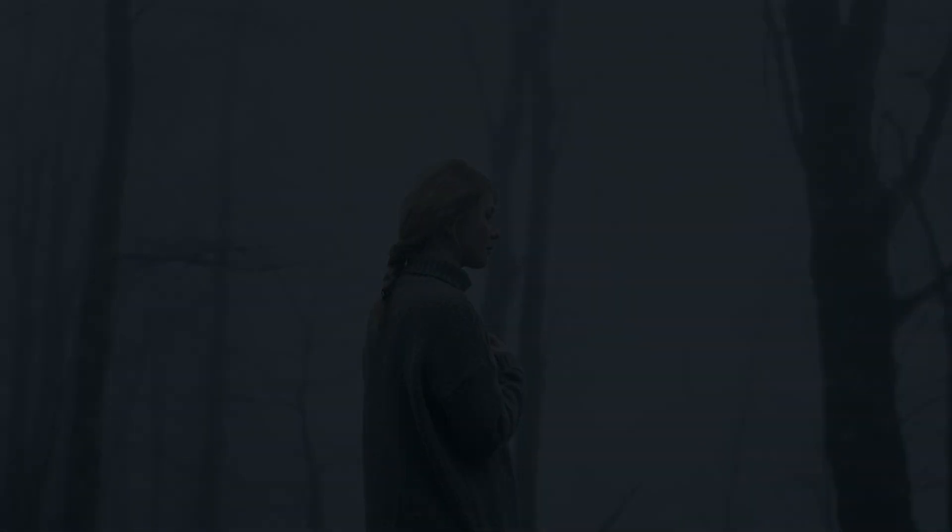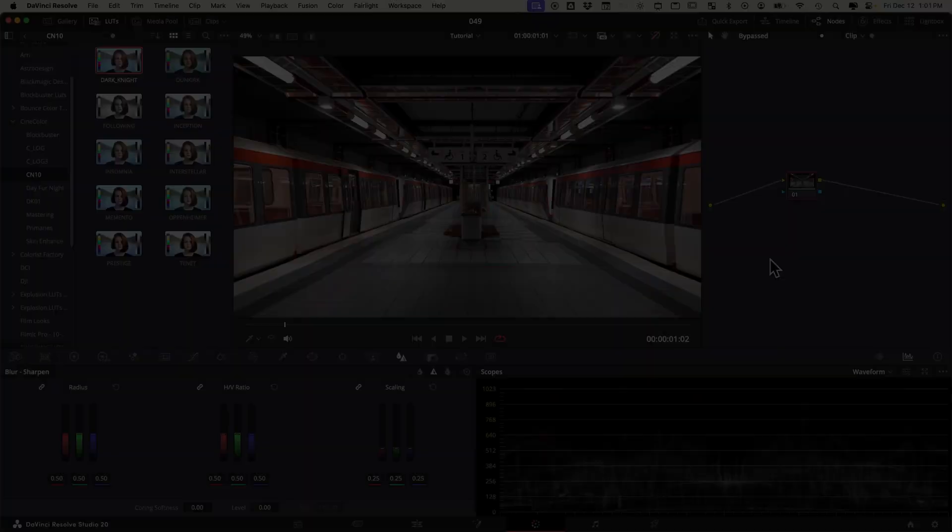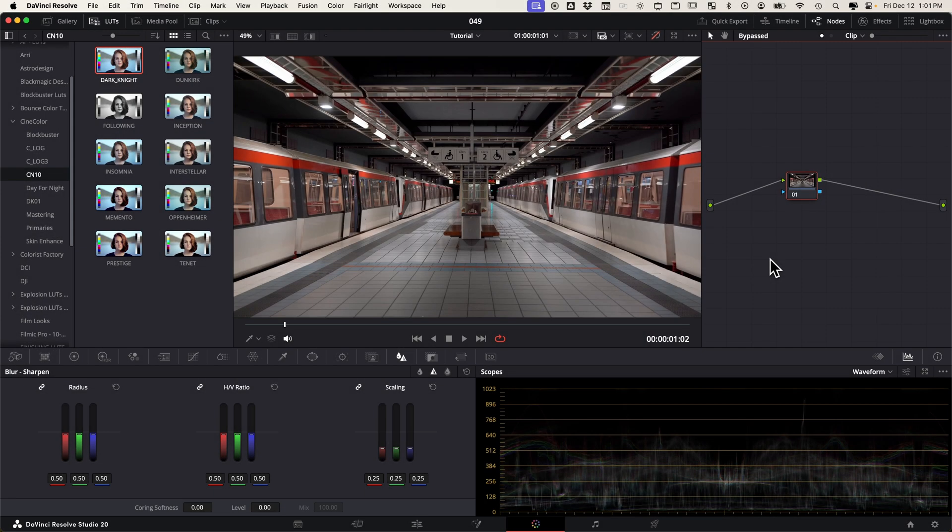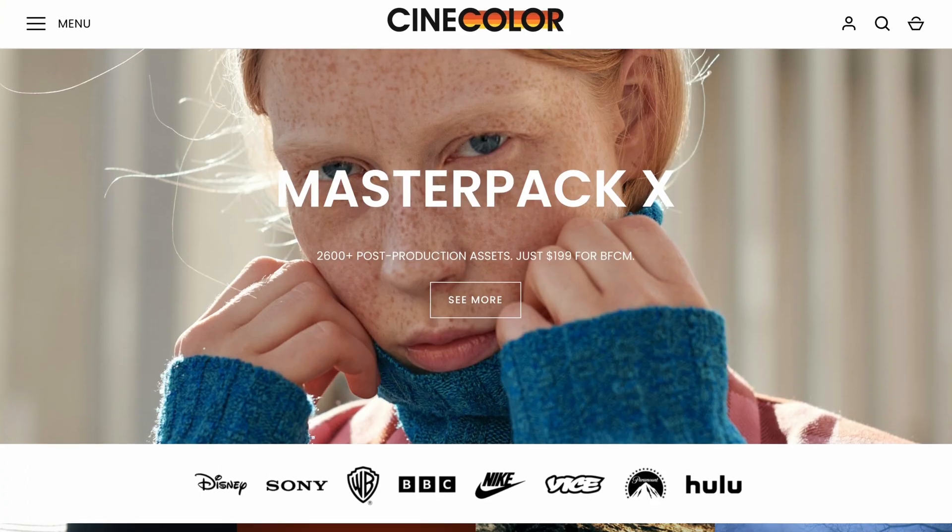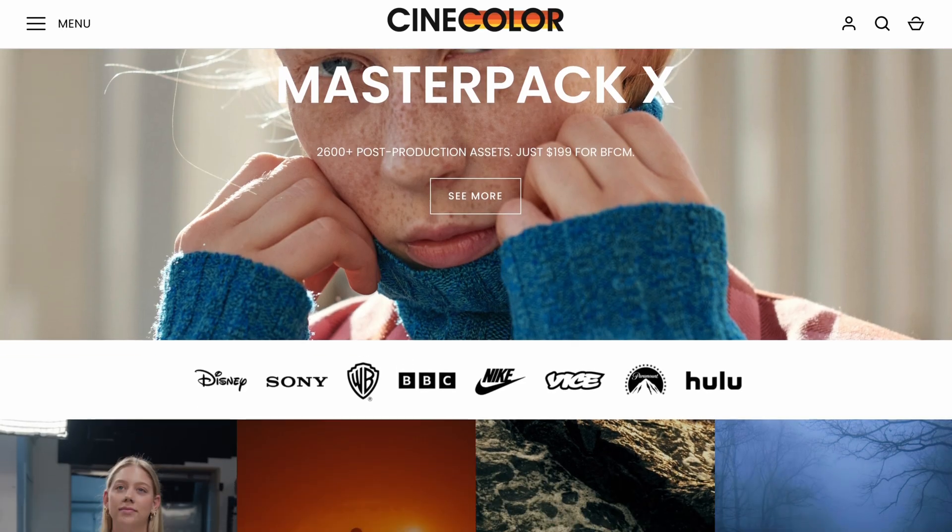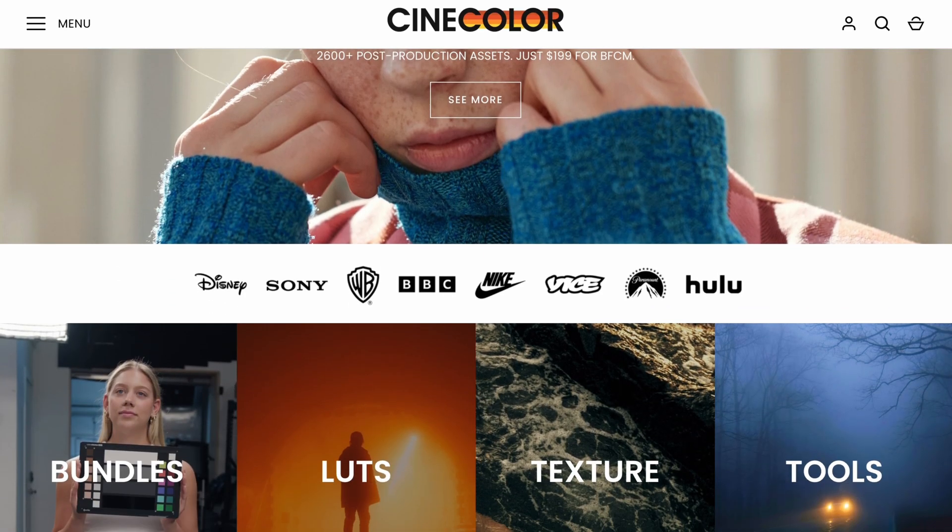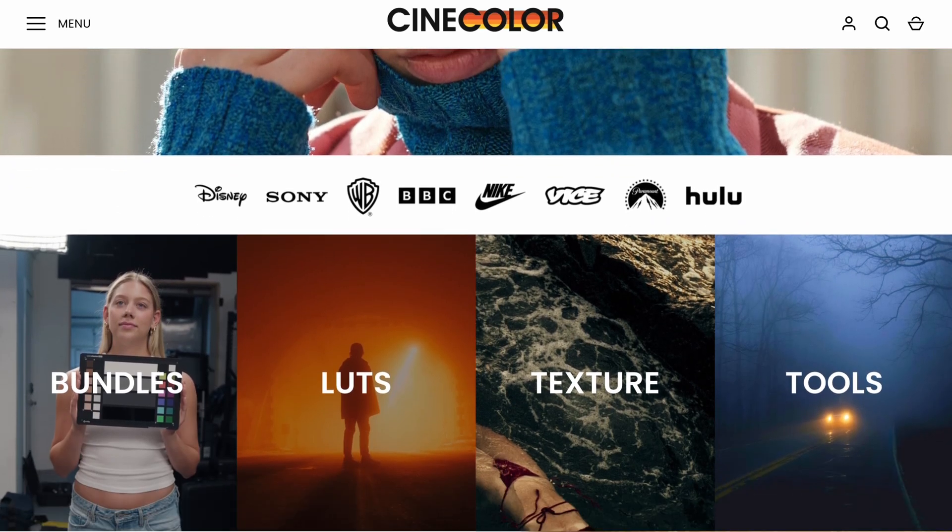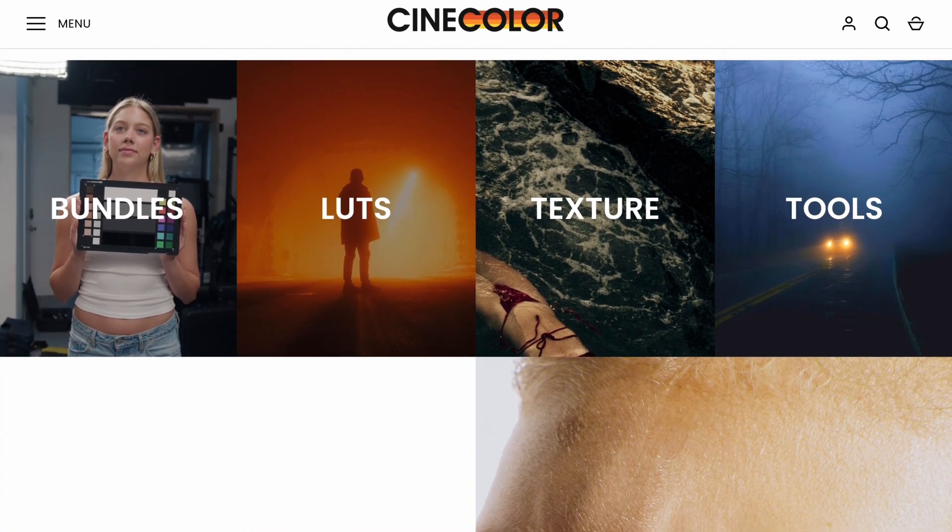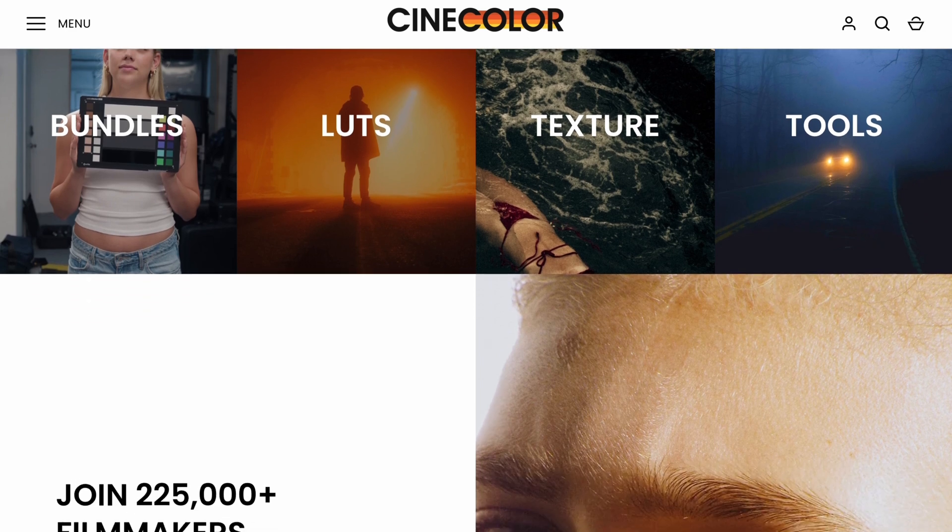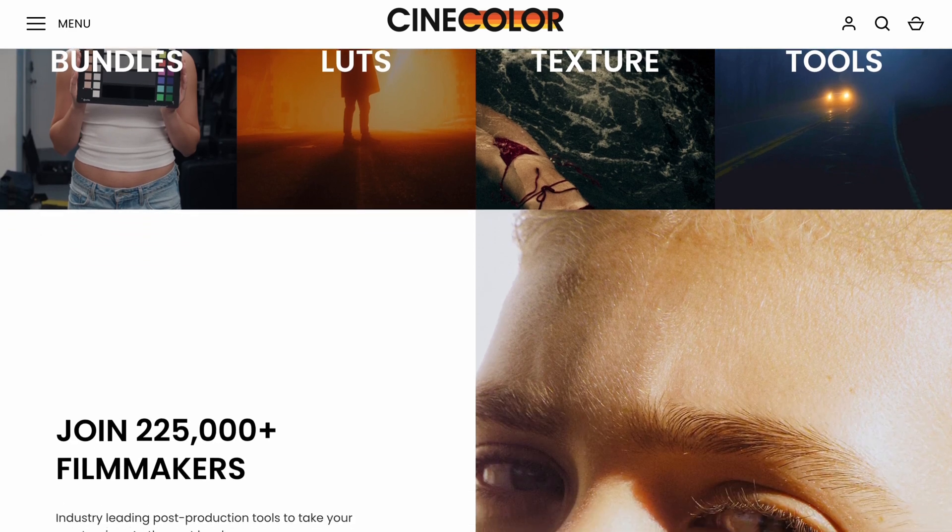What's up everyone, it's Andrew, and today I'm going to talk through what I think are some of the best cinematic LUTs that you can get online. CineColor reached out and asked me if I would be willing to look through some of their assets and presets and make a video on it.